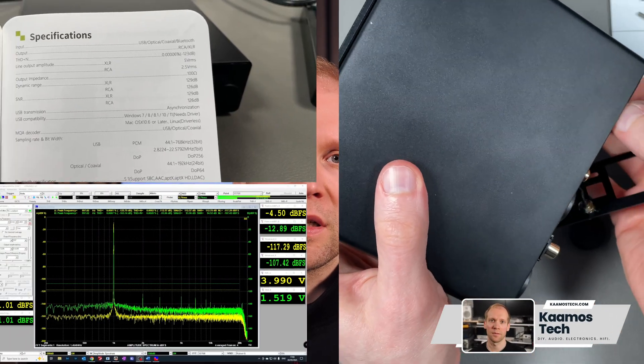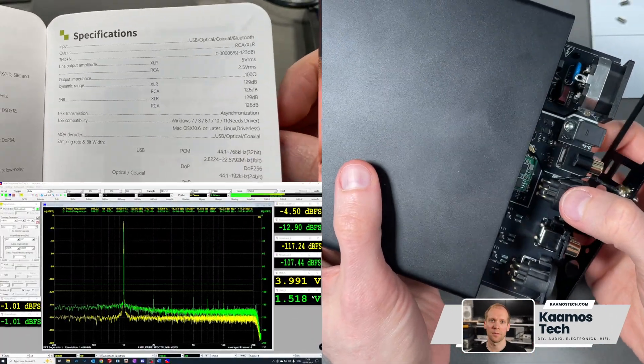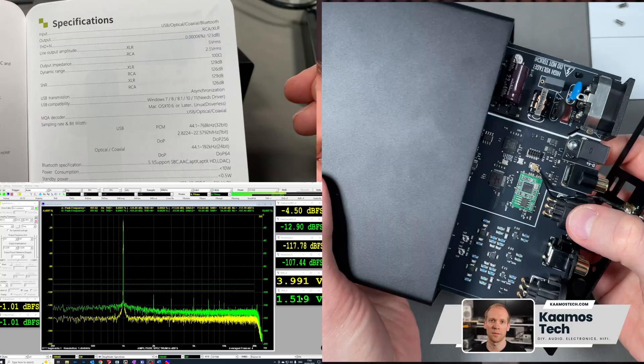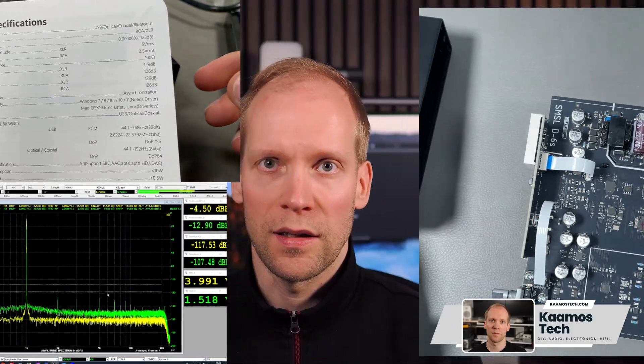In the last video we opened the SMSL D6S DAC and looked at the features, measurements, and briefly how it's made. In this video we're going to take a deeper dive into the PCB and the components used.